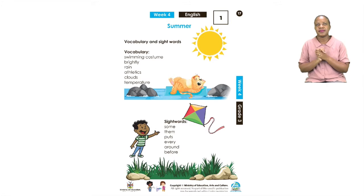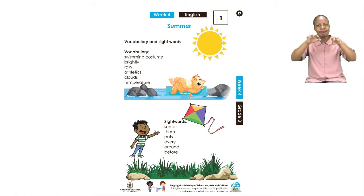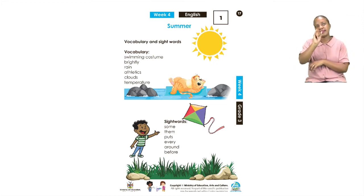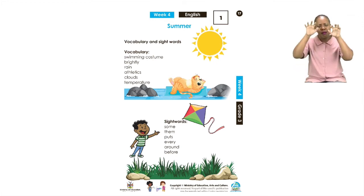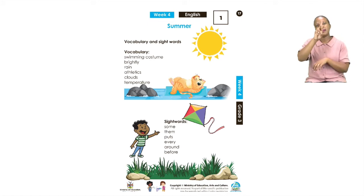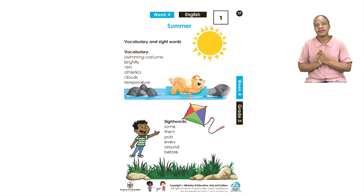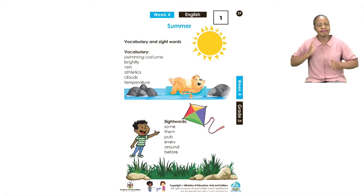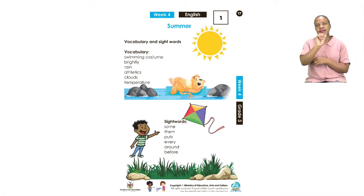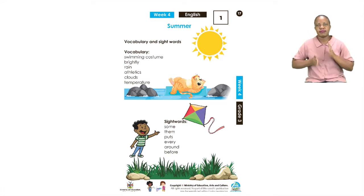The next one we have is rain. Let us say rain. Rain. Very good. The next one we have is athletics. Everybody, let us say athletics. Athletics. Very good.